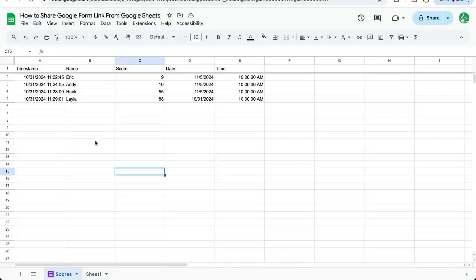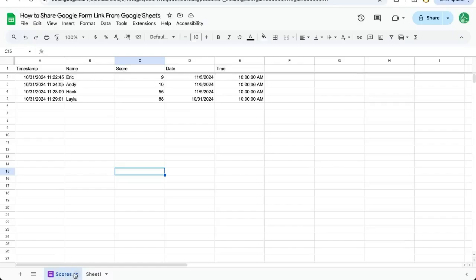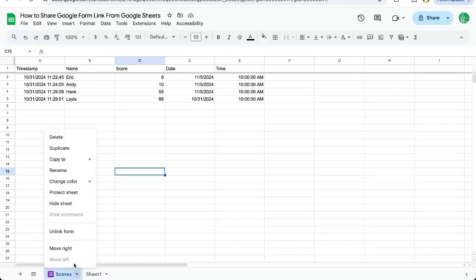You have a Google Form in a Google Sheet and you're trying to share the Google Form link so others can add their responses or give you some data. If you go down to the tab on the bottom of the form in the sheet, you'll notice that there is no option to share here.